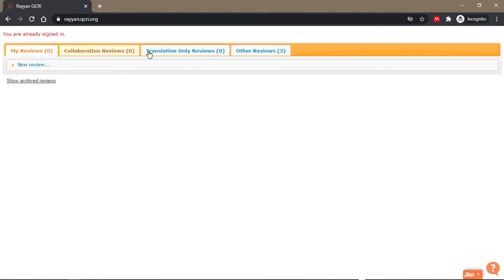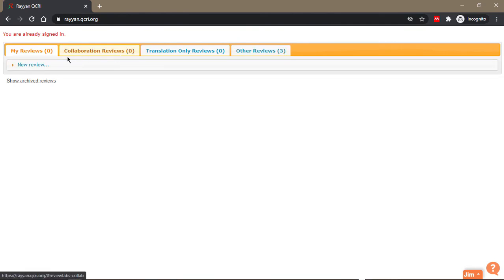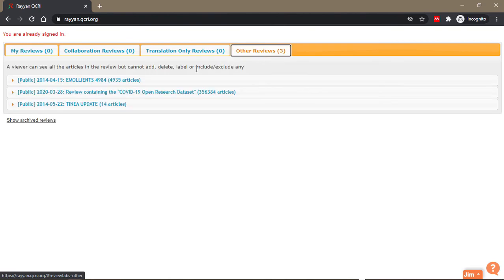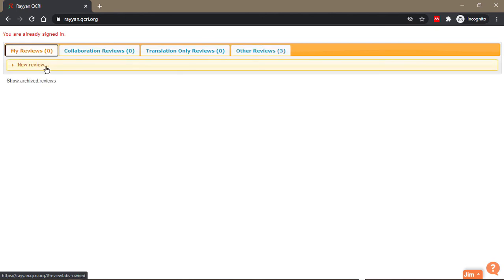There are four tabs here currently. There's collaboration reviews, your reviews, translation only reviews, and other reviews. Other reviews are public reviews that have been uploaded by the creators of Ryan. I don't know about these two, but my reviews is basically what you will want to use most of the time.